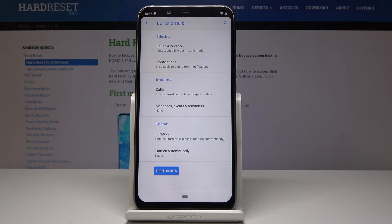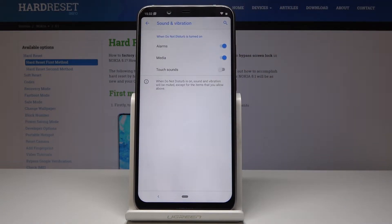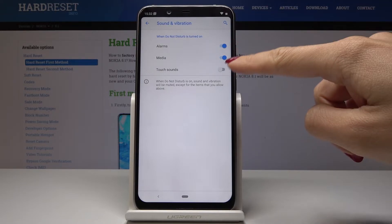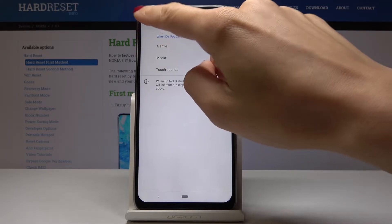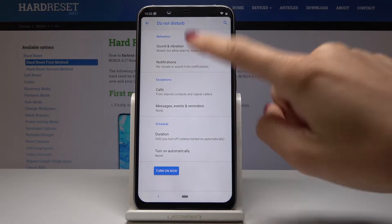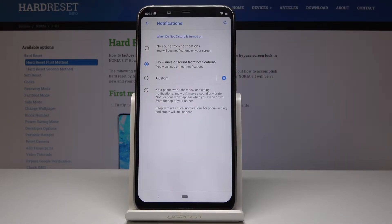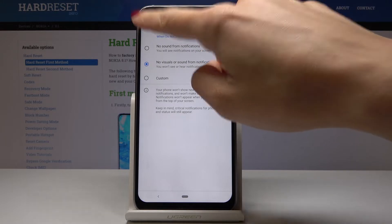Now you can pick some options. When Do Not Disturb mode is on, you can allow alarms, media, or touch sounds — I will leave them all. Then you can personalize the notifications, so no visual or sound notifications. I will leave it this way.